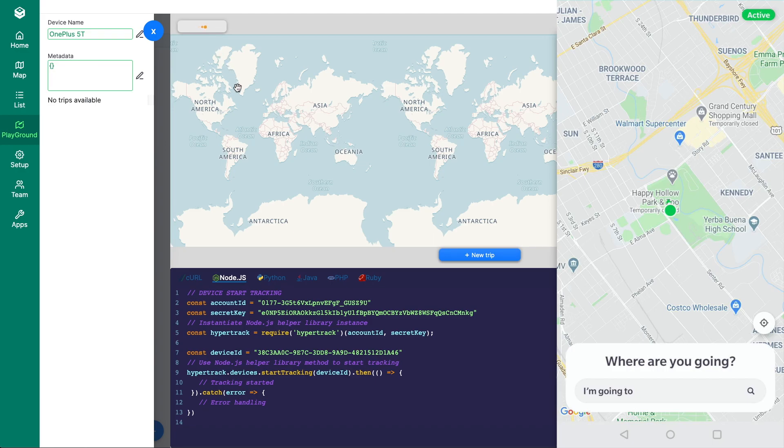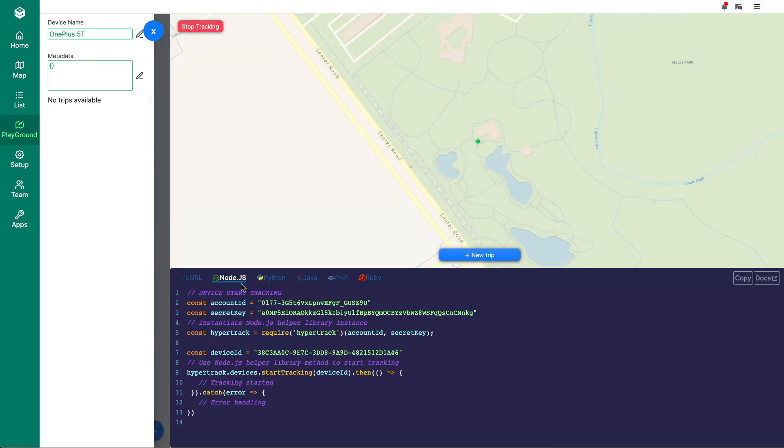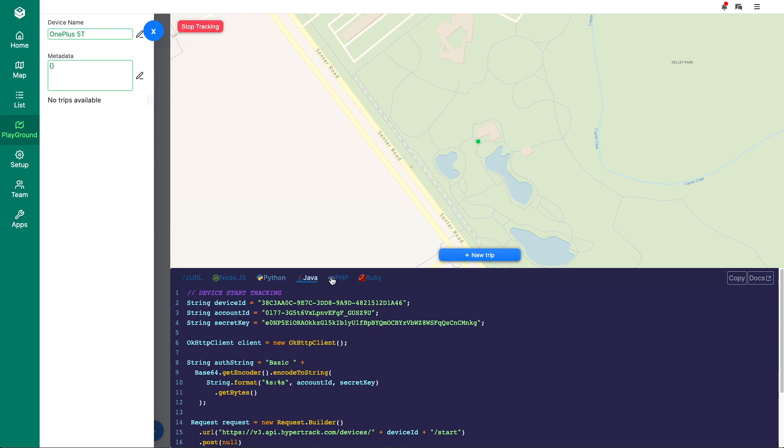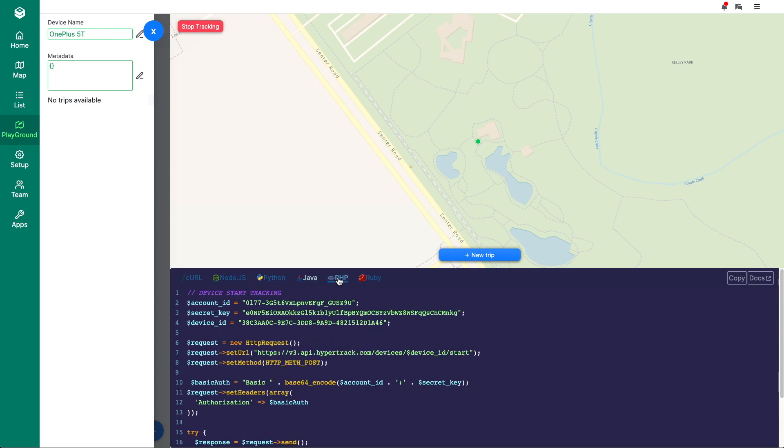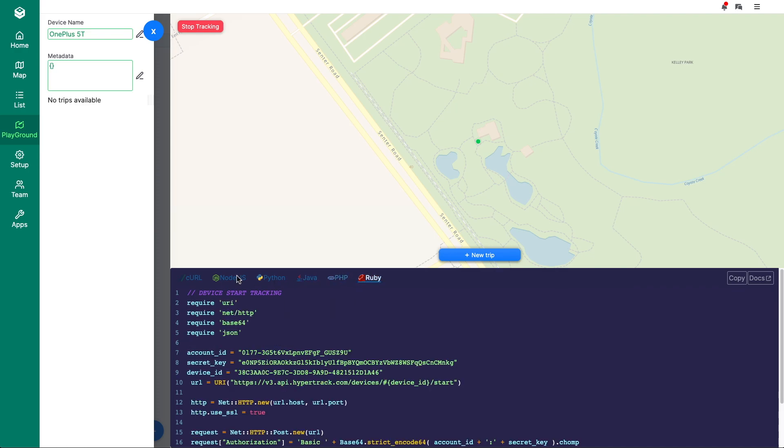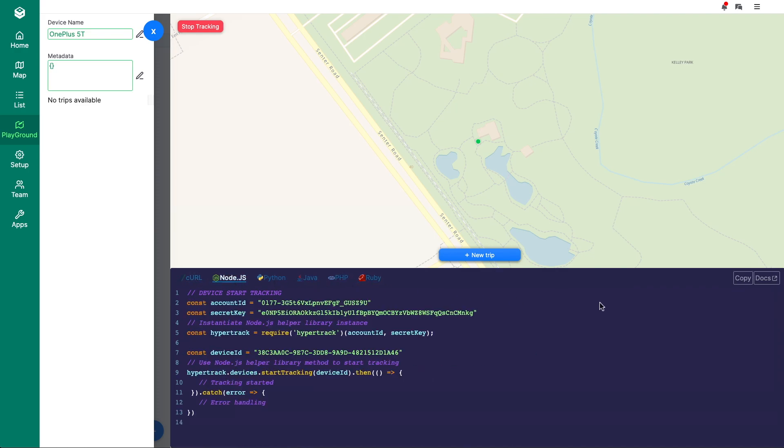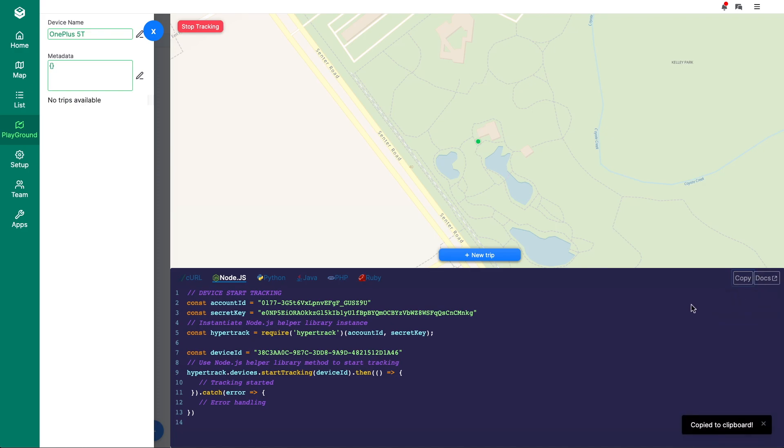For each action you perform, the code to reproduce it will appear in the code snippet box. Examples for Node.js, Python, Java, PHP, Ruby, and Curl will be shown. Click the copy button to use in your editor or terminal, or read about the command in the documentation.